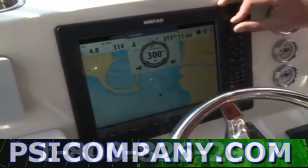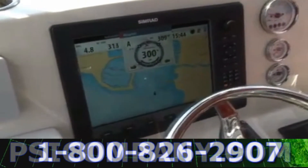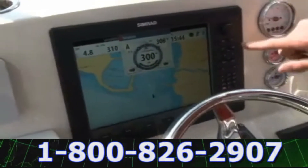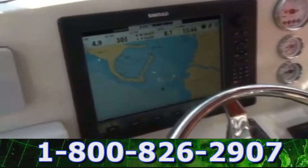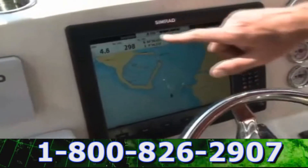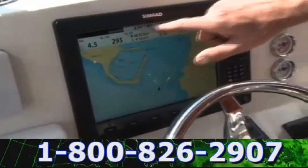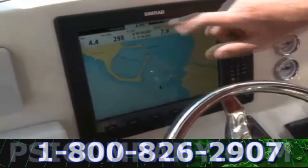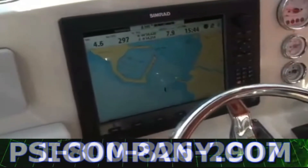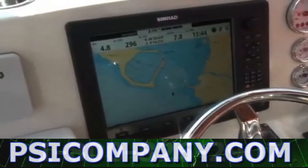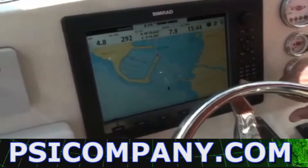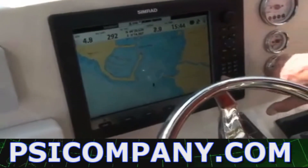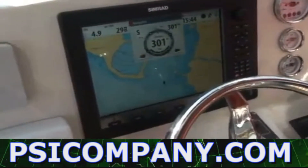I can hit my X button to hide that pop-up and I've got the pilot indicator on the top of the screen. Whenever you're engaged in the autopilot you will see it on the top of the screen. To disengage, it's simply a quick press.